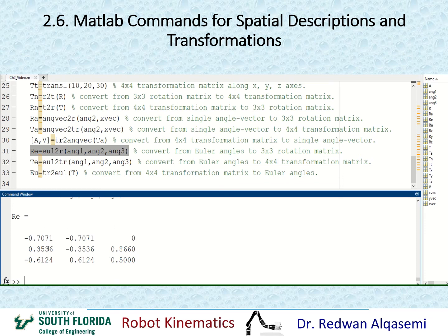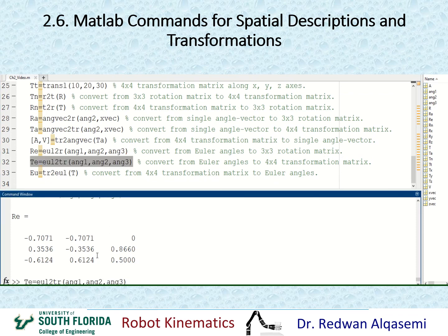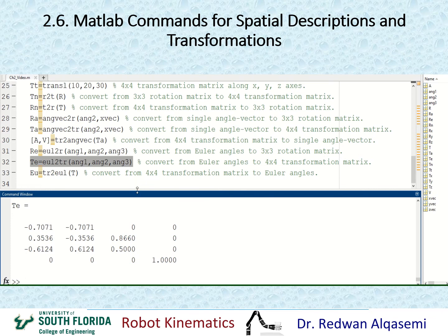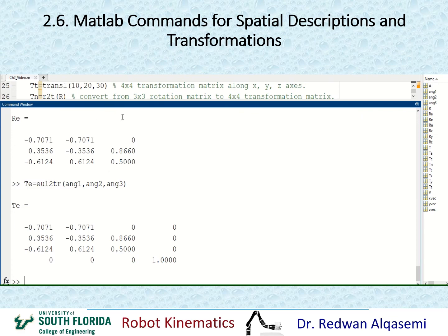If I'd like to do the same thing but get a 4x4 transformation matrix instead of a rotation matrix, I use the same command but put TR instead of R — eul2tr. I'll call this TE, using the same three angles as input arguments, and that gives me a 4x4 transformation matrix. The rotation portion is exactly the same as the rotation matrix we found earlier.